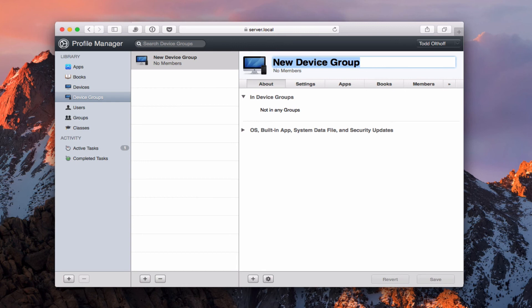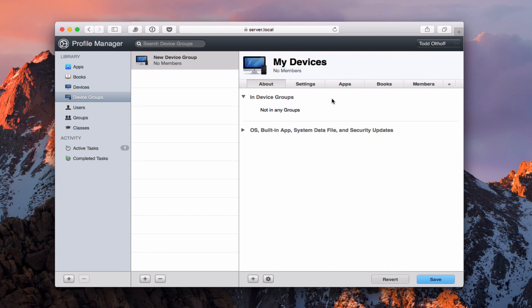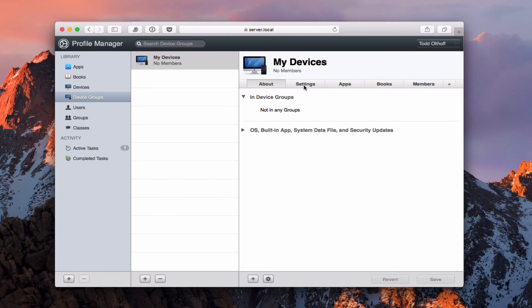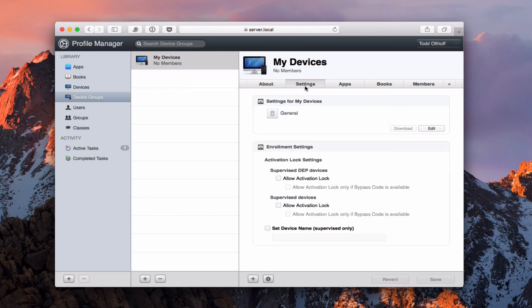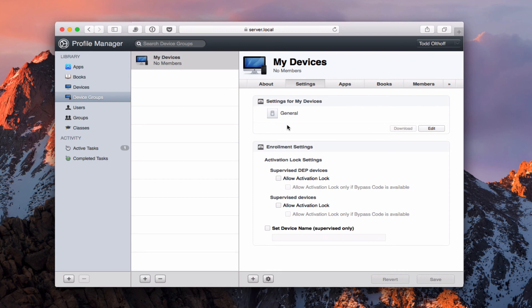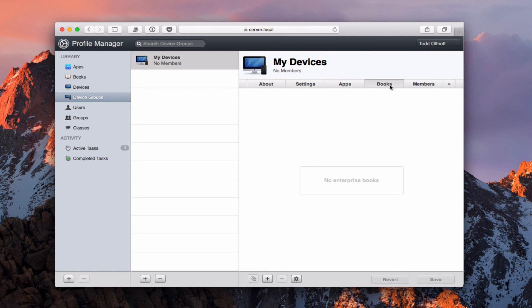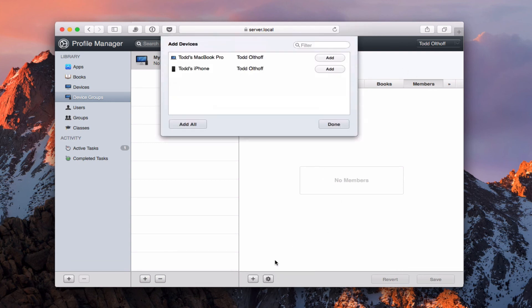And so here's my device group. And let's just say I can call it my devices. Let's just make it a generic group. And so there it is. It's all set up and ready to go. I'm just going to save that. And it's going to save the name here for me for my devices. There we go. And then I've got settings here for the devices. And you can see this is the setting for devices. You notice it has general without all the other stuff in there. And that's because this doesn't go per user but by device. And I've got some of these basic activation lock settings here as well. And then I've got apps and books just like before. And then I've got members here. And all I would do is hit the plus here and I can add devices.